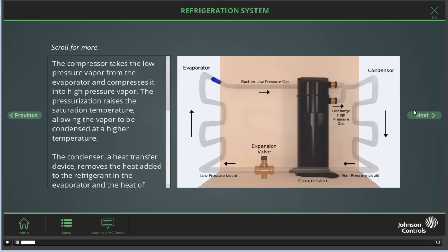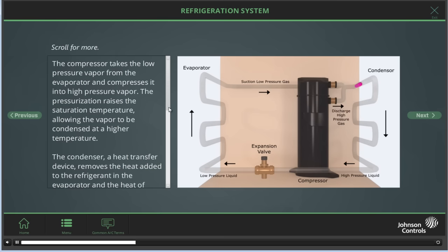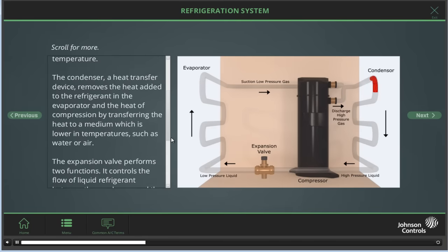Take a look at the graphic on this page. The compressor takes the low pressure vapor from the evaporator and compresses it into high pressure vapor. The pressurization raises the saturation temperature, allowing the vapor to be condensed at a higher temperature. The condenser, a heat transfer device, removes the heat that has been added to the refrigerant in the evaporator and the heat of compression by transferring the heat to a medium which is lower in temperature, such as air or water.